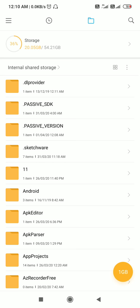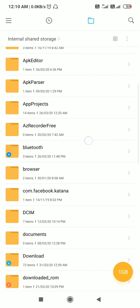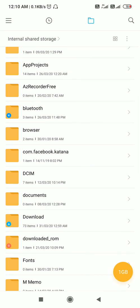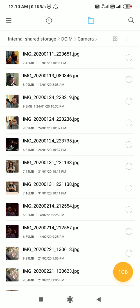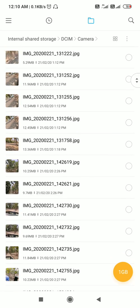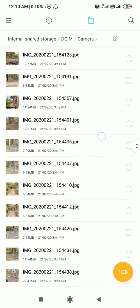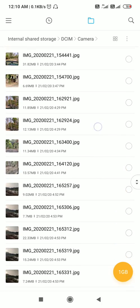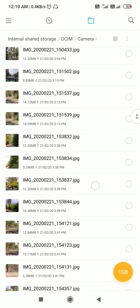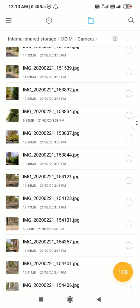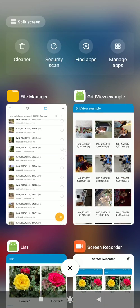Hello friends, in my file manager in folder DCIM, I have a folder called camera which contains all the pictures I have taken using my camera. In this video, I will be showing you an app in which I display all those images in a grid view.